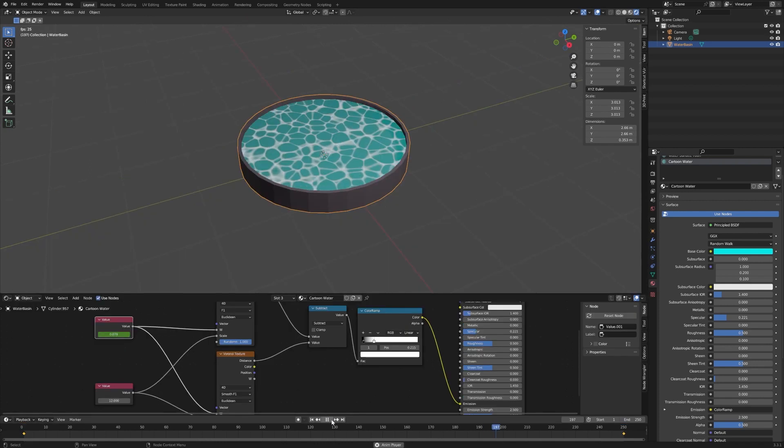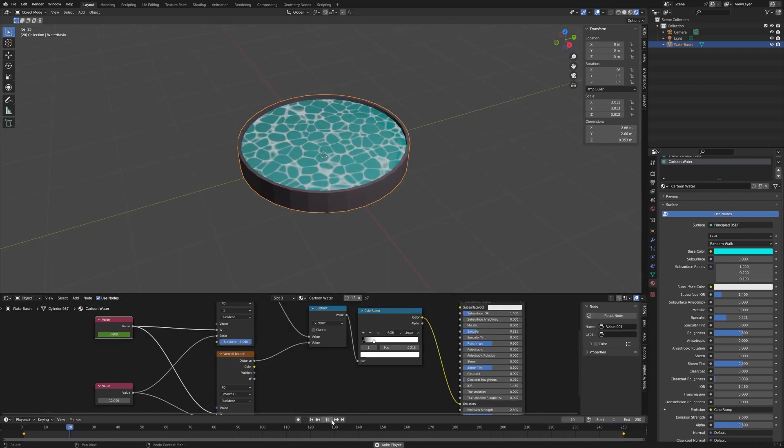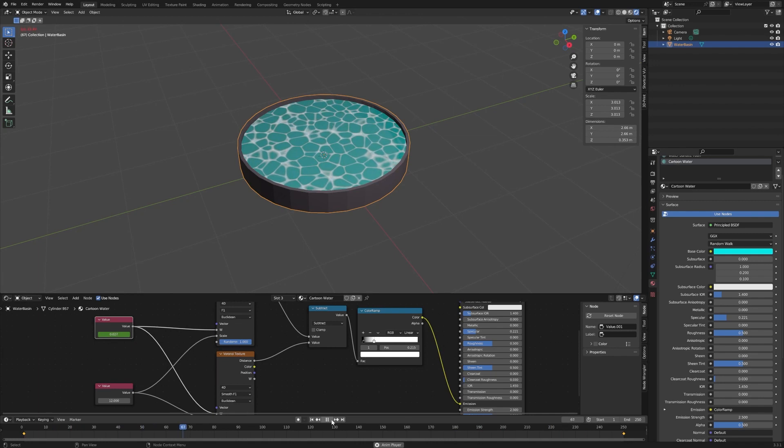And now let's hit play. There you go, there's some cartoon water animated in the fourth dimension.